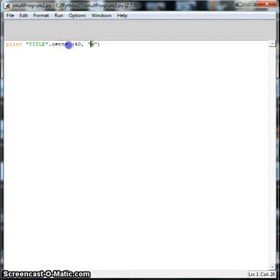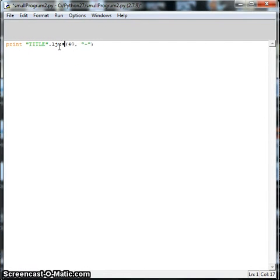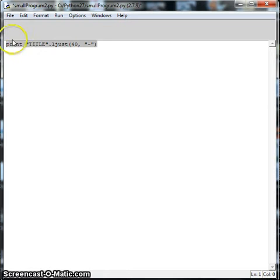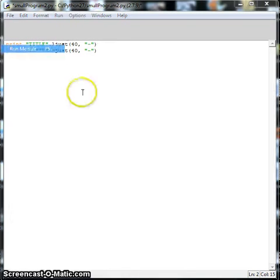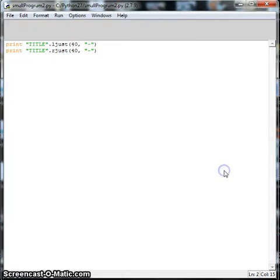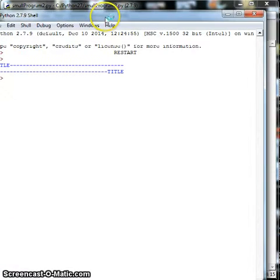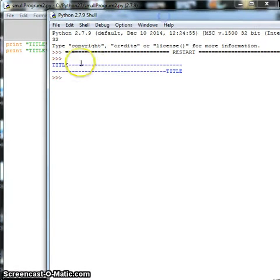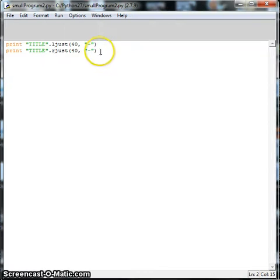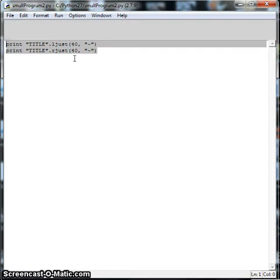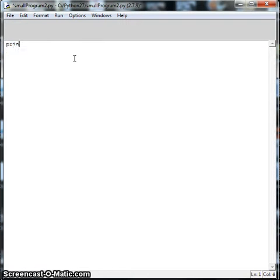We can also left justify this instead of centering it. So we just go ljust. And I'll copy this and show you the difference. We'll do right justified as well on two different lines. So there you've got left justified and then right justified. You can use that to make receipts look a little bit nicer, just have your screen output look a little bit nicer.